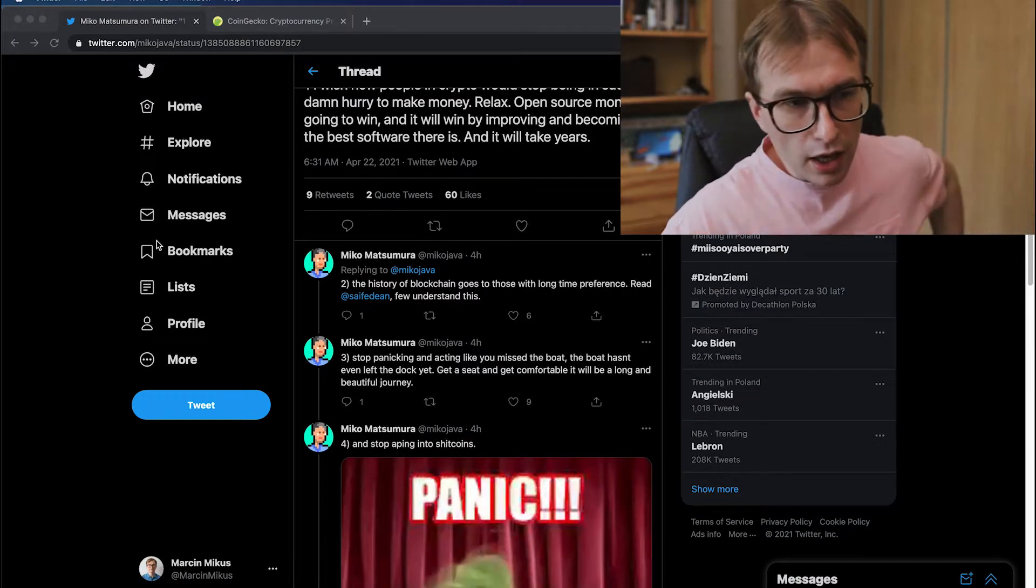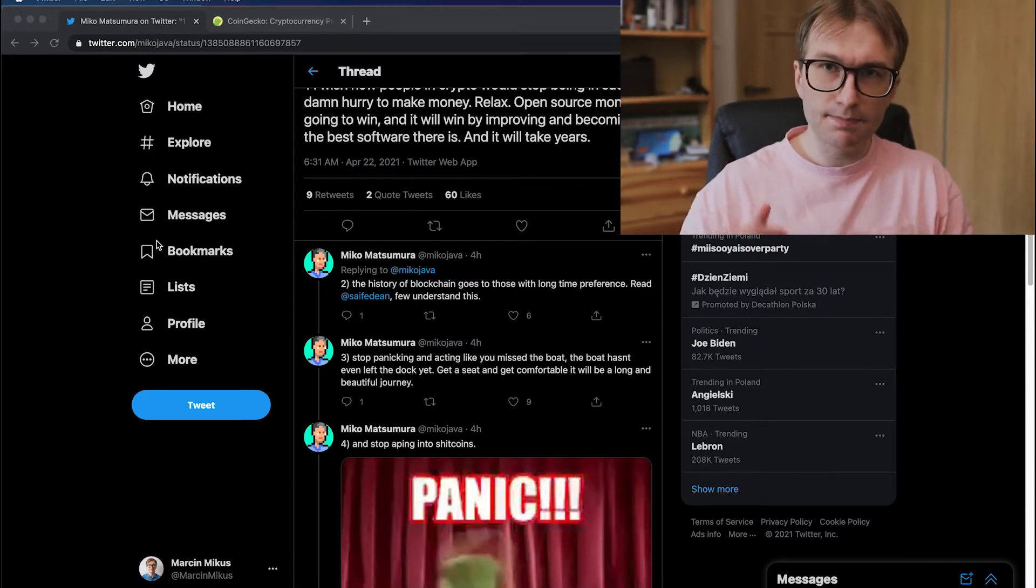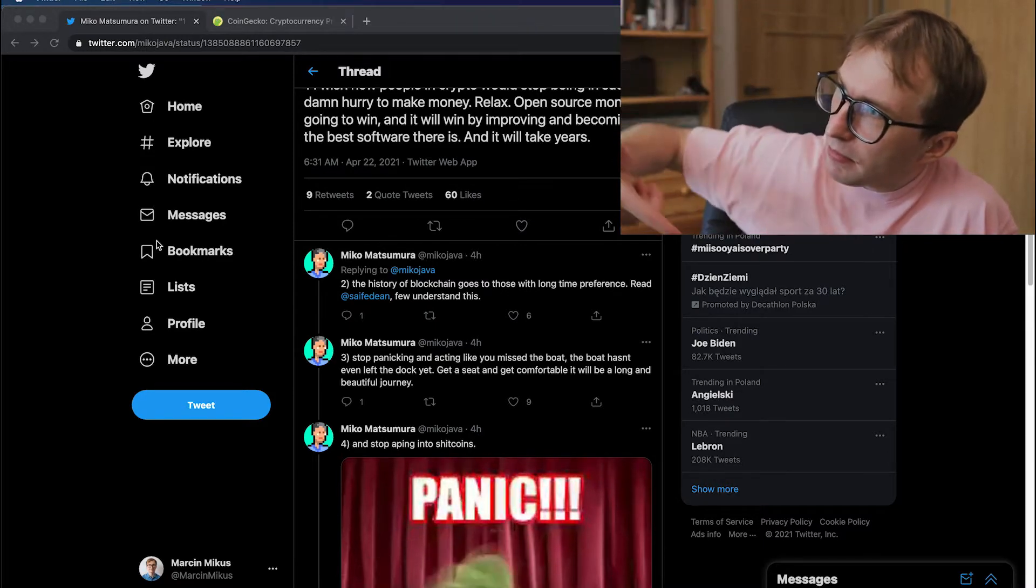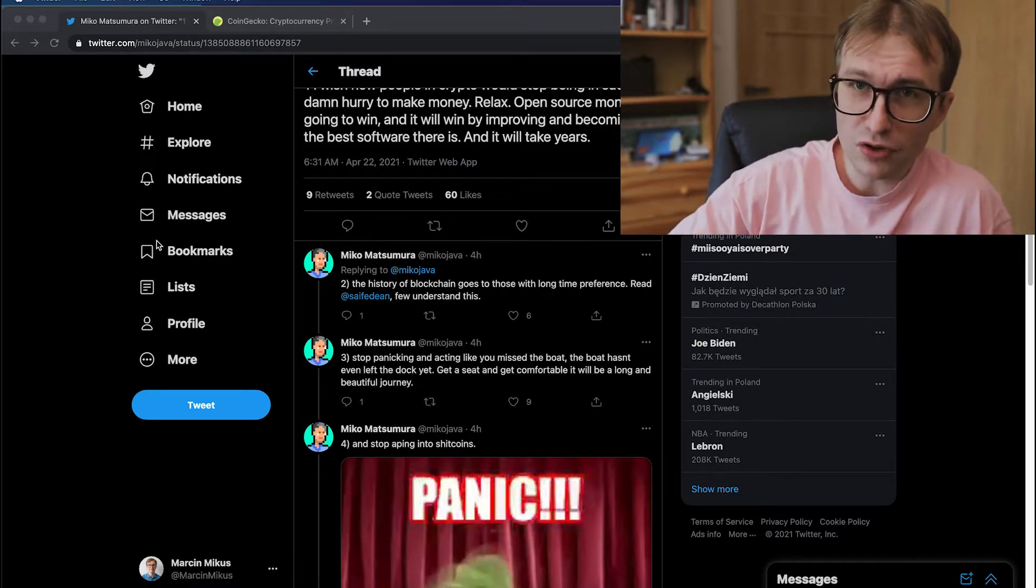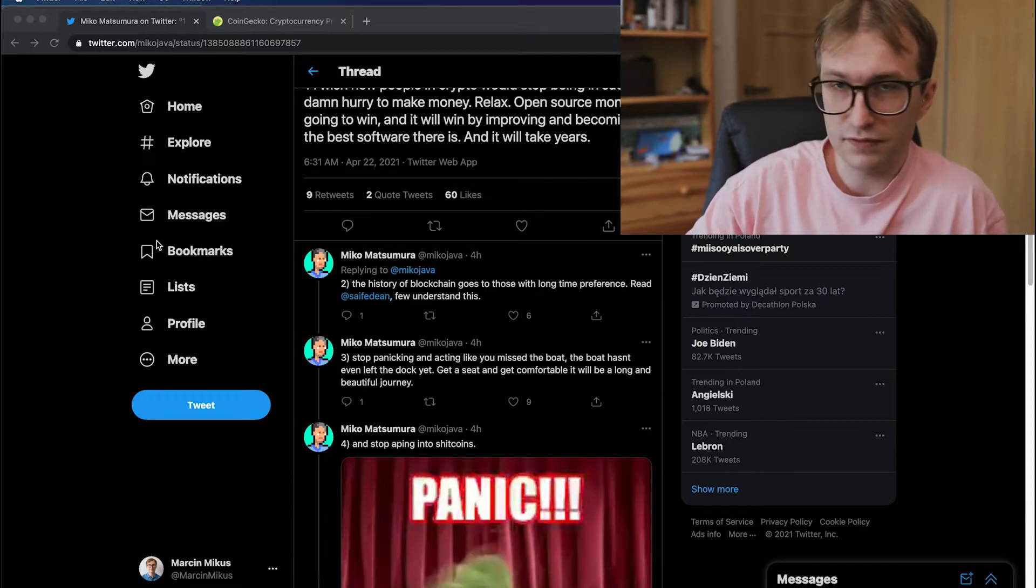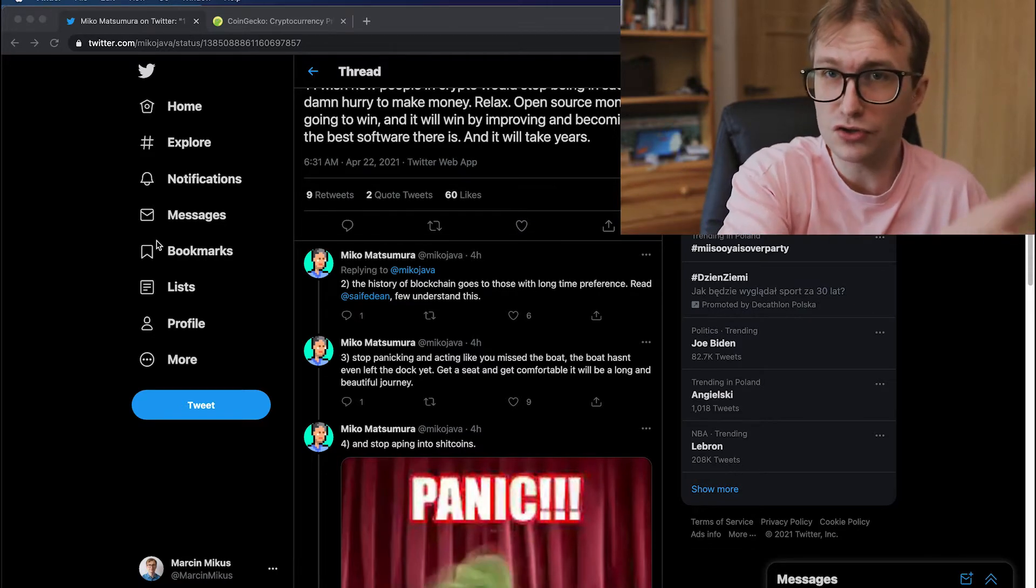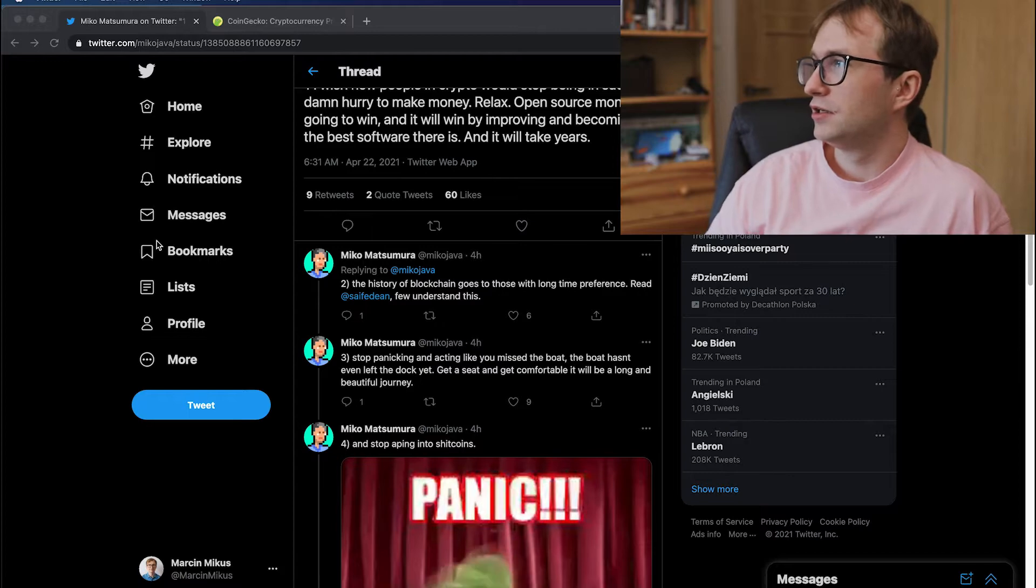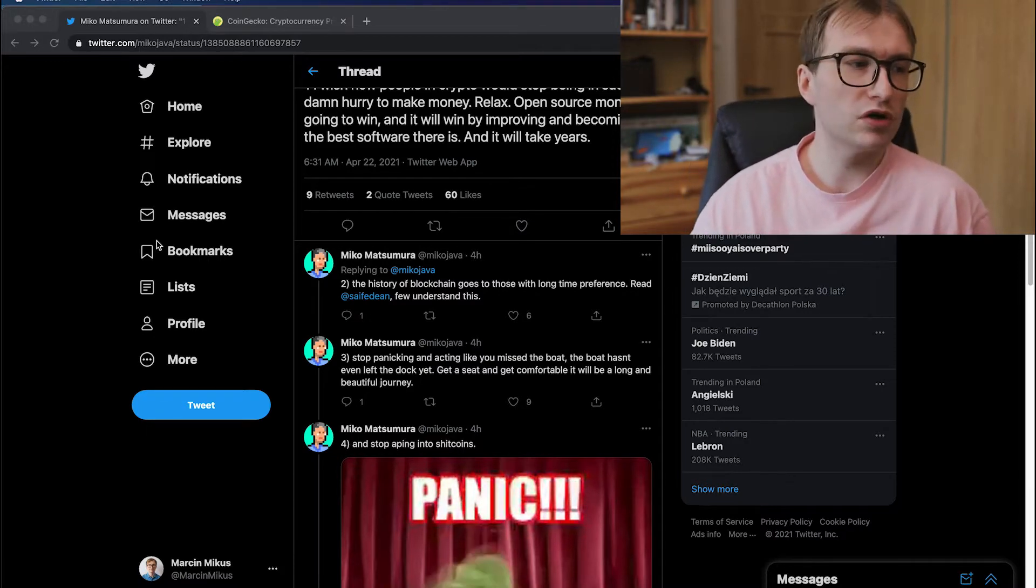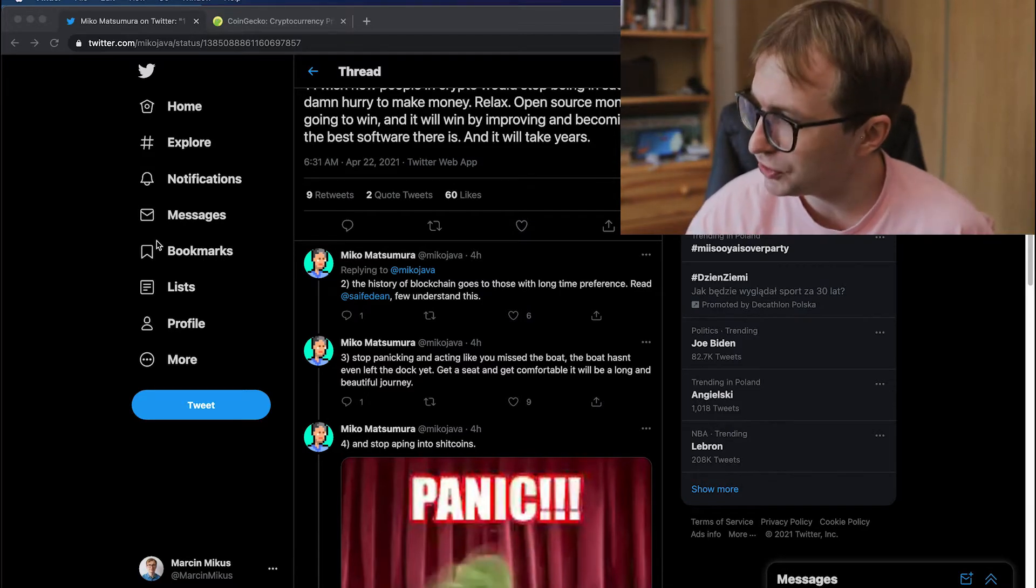Stop panicking and acting like you missed the boat. You can't miss the boat. I keep repeating myself. You can't lose money if you did not invest. Your $100 today will be $100 next year. Maybe you will lose a little bit because of the inflation, but the value of the dollars will be the same. If you want to make dollars in crypto, you should think in dollars. You see, fear of missing out is one of the worst things when it comes to making really bad decisions.